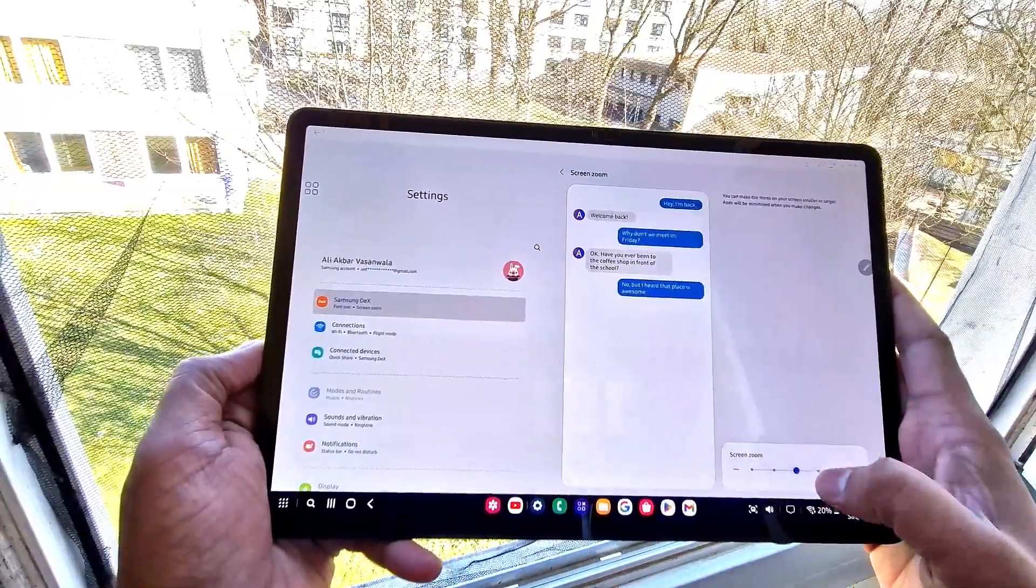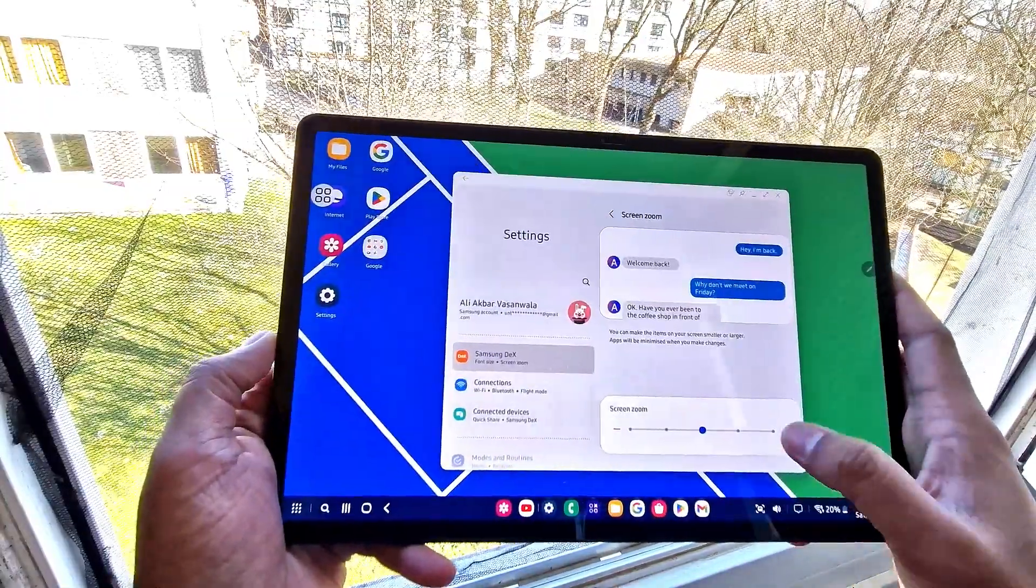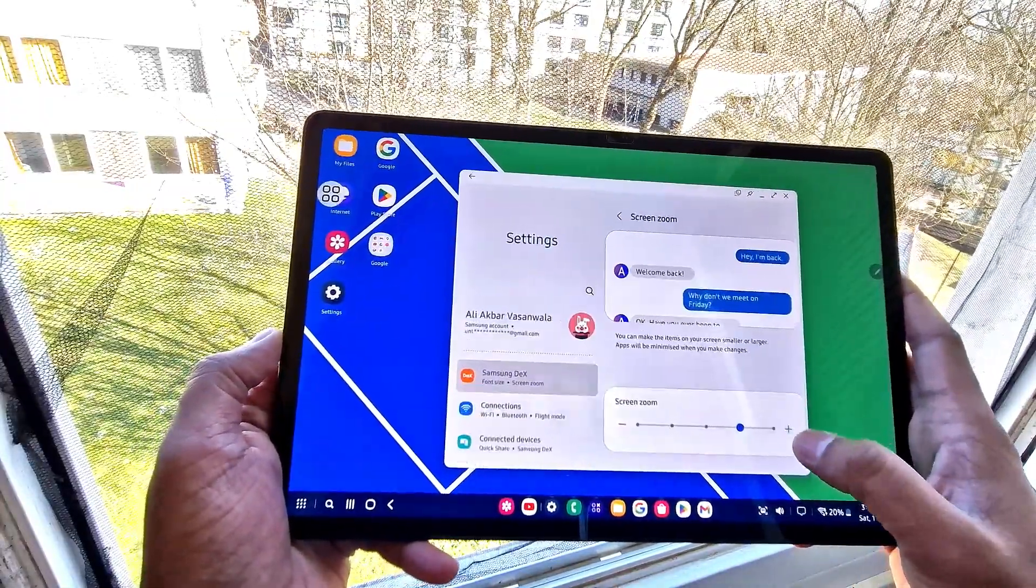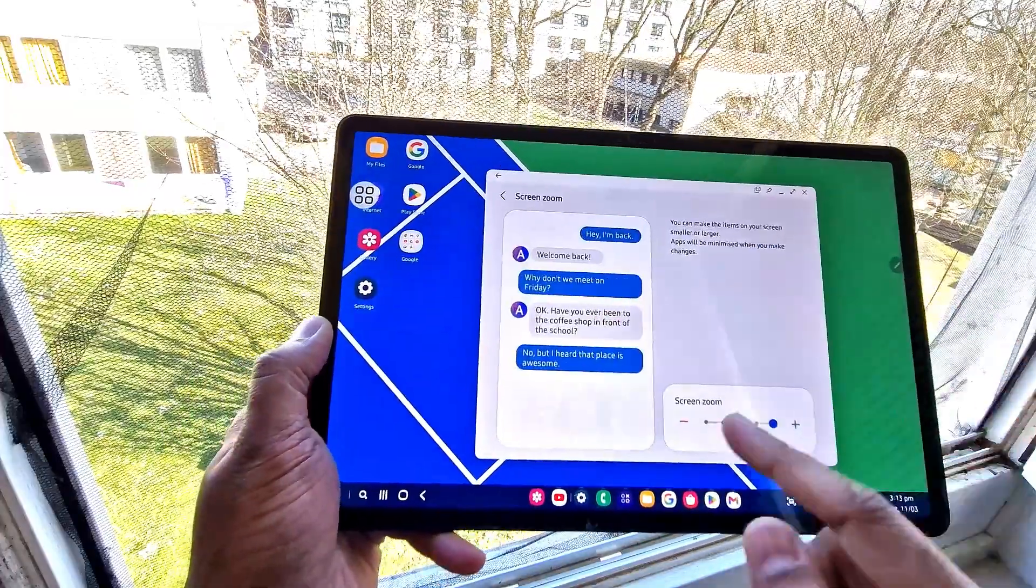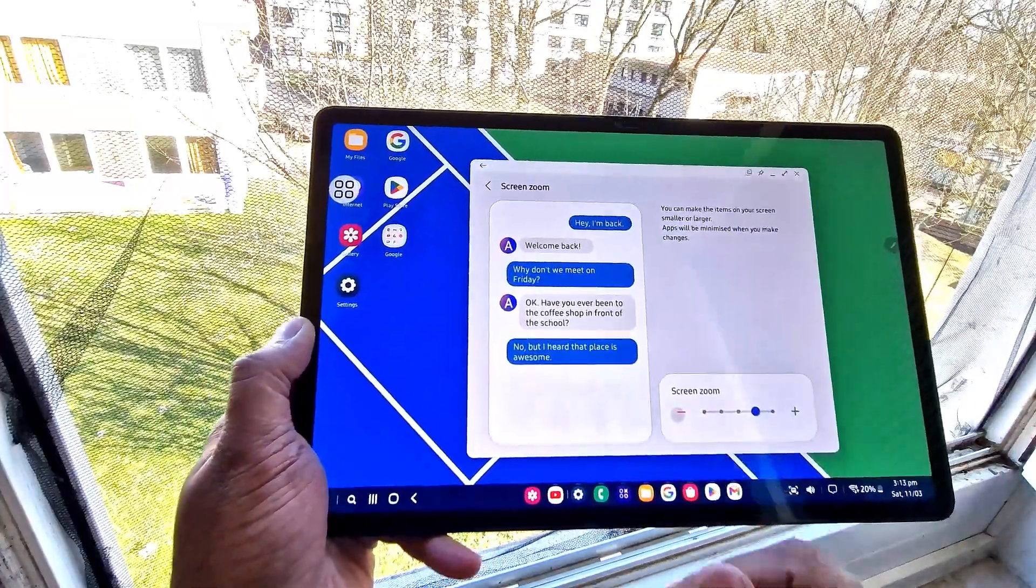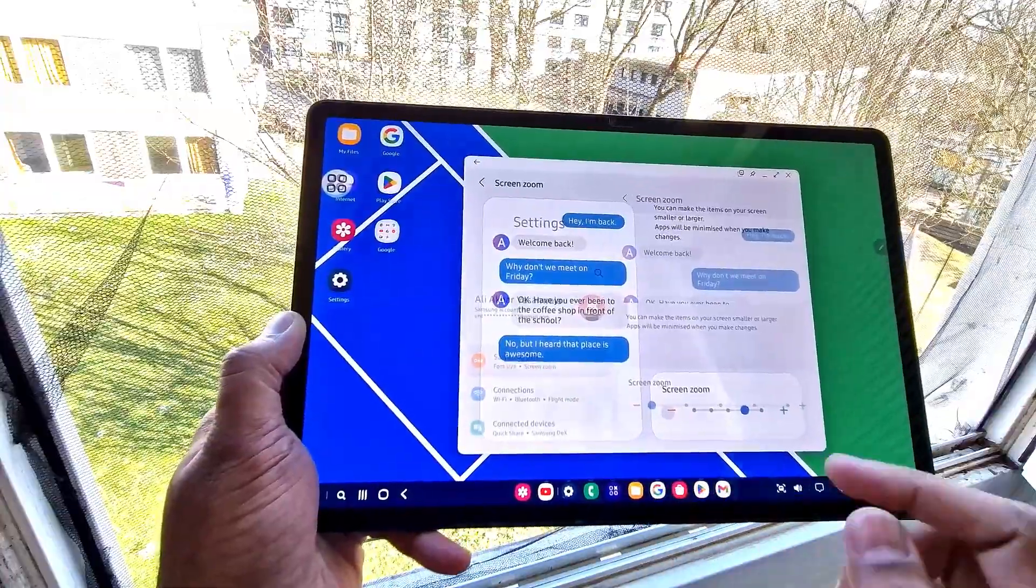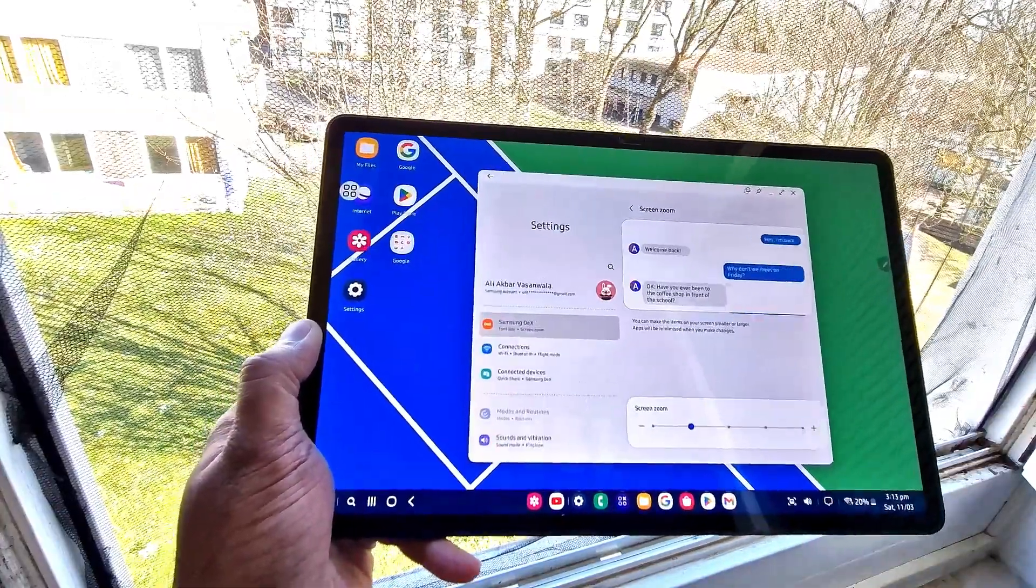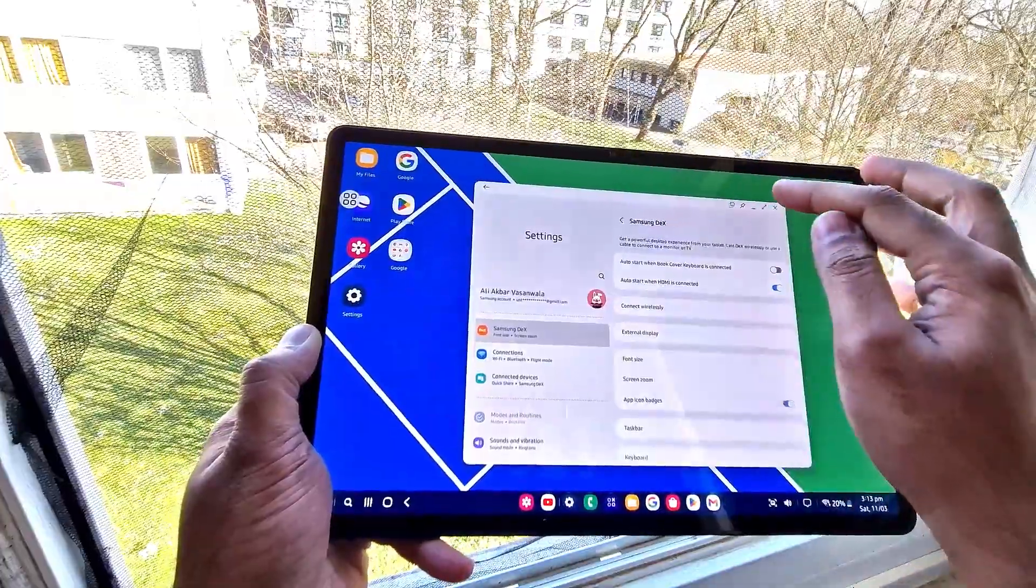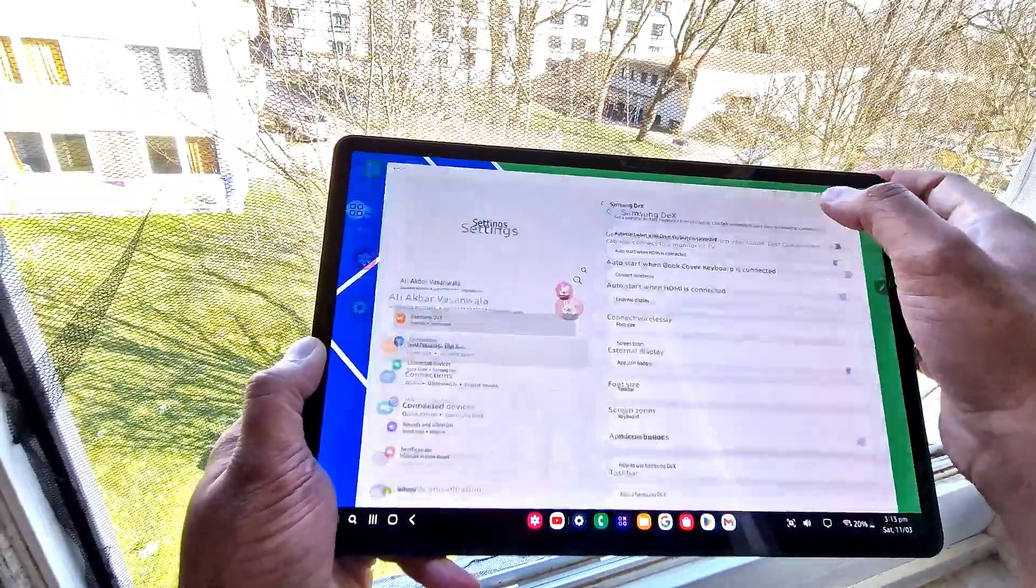You also get options for screen zooming - we can zoom out or zoom in the screen for better viewing. We can also adjust font size, which is a good feature because in tablet form the writing is really small so we have to make it bigger.